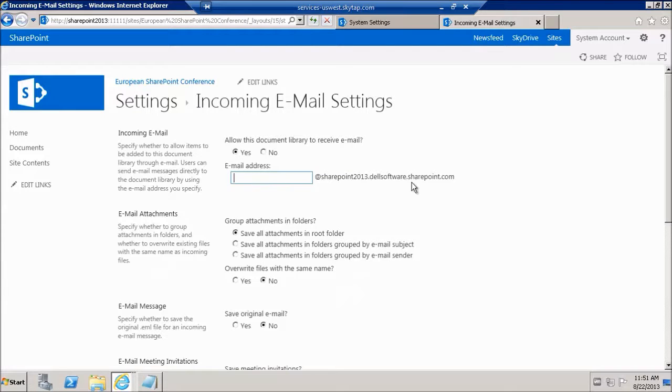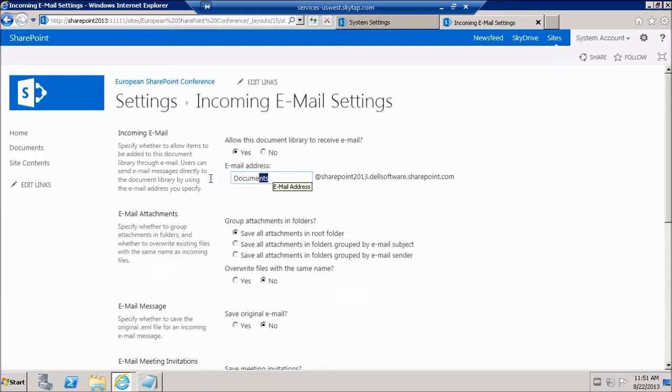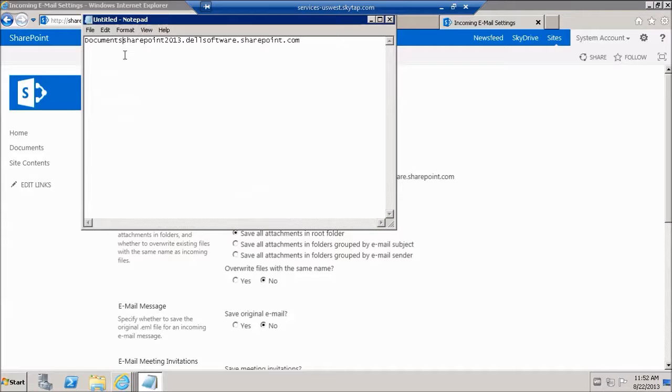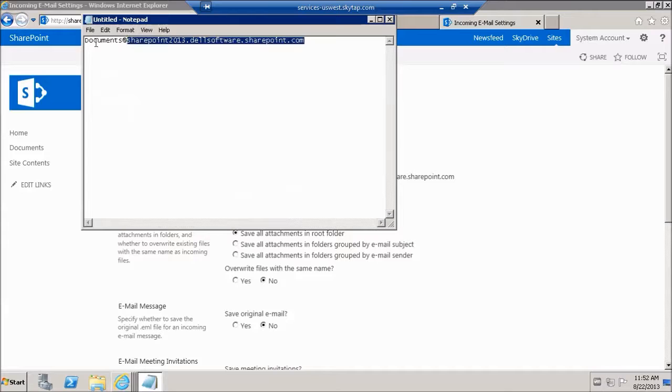Email address will be documents at, so we're going to grab this and this is going to be the remaining piece of the email address. This is what we're going to send an email to.